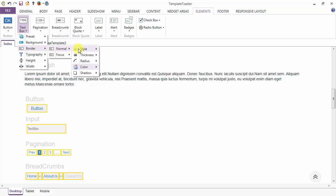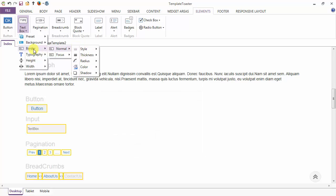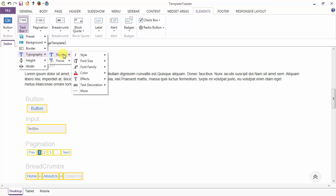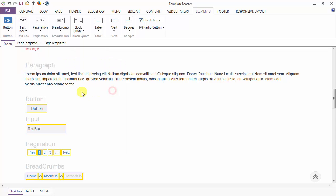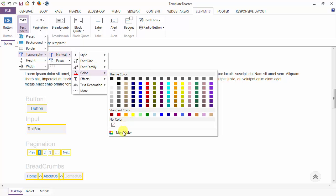Apart from all these options for the border, we have the shadow option also — you can add a shadow to the border of the text box. Now completing the background and border options for the text box, next is the typography. Similarly you can set the typography in both the normal and focus case. I'm setting the font size to 14. After the font size you can set the font family and font color also.